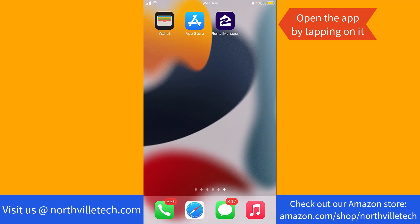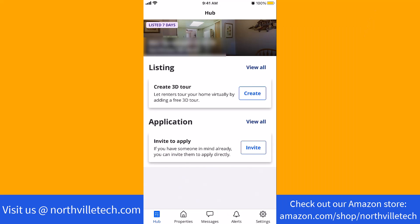First, open the app by tapping on it. Once the app is open, you will see several options at the bottom part of the screen. Tap on the option that says Properties.